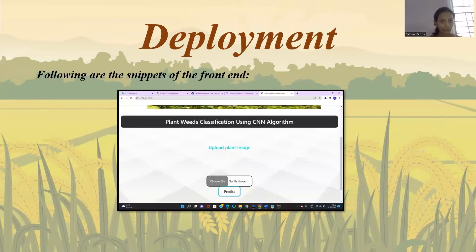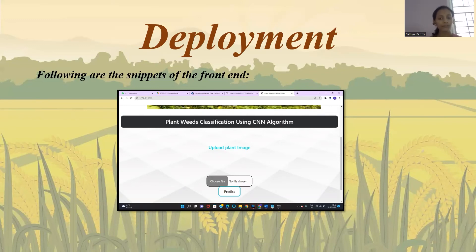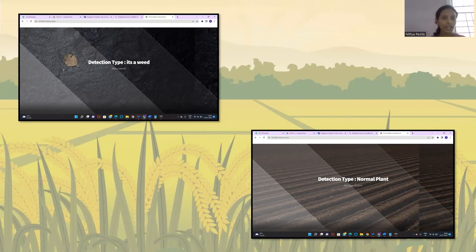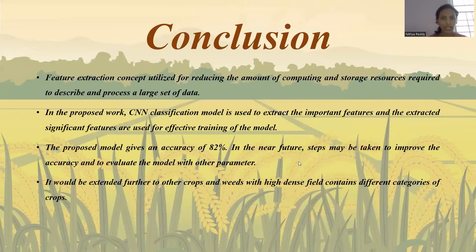For deployment, this is the front page of the application. The front end is developed using Flask. When you provide an image of a weed or a plant and click 'Predict,' the system shows the final output indicating whether it is a weed or a normal plant.